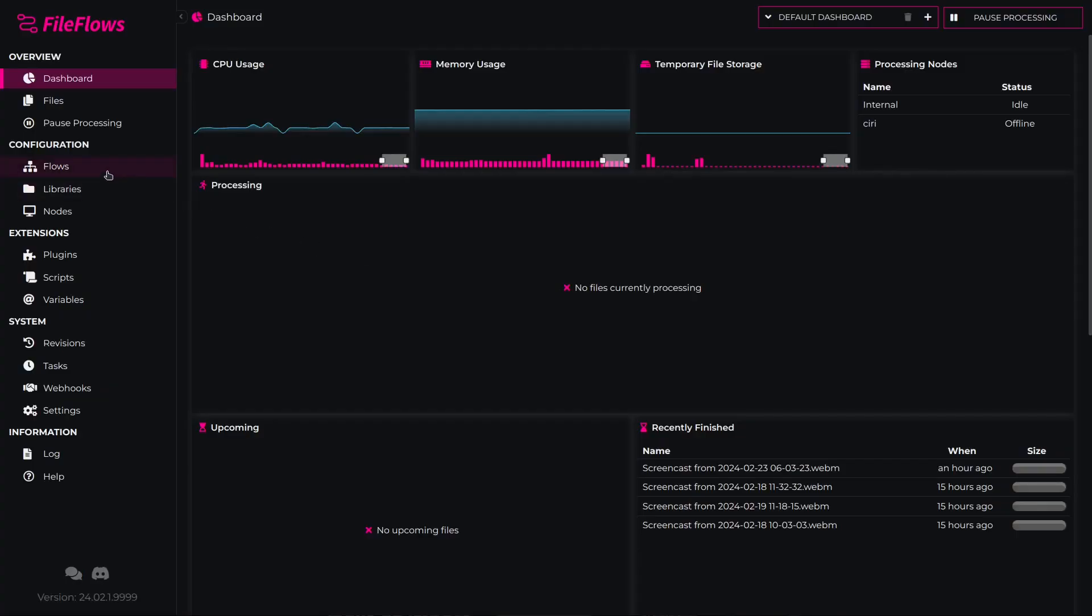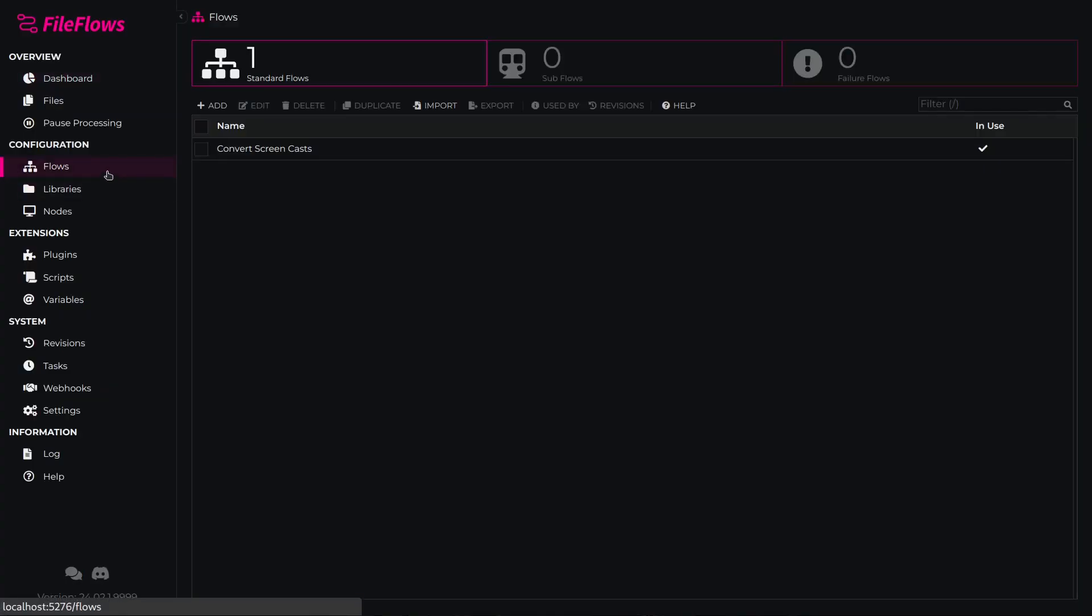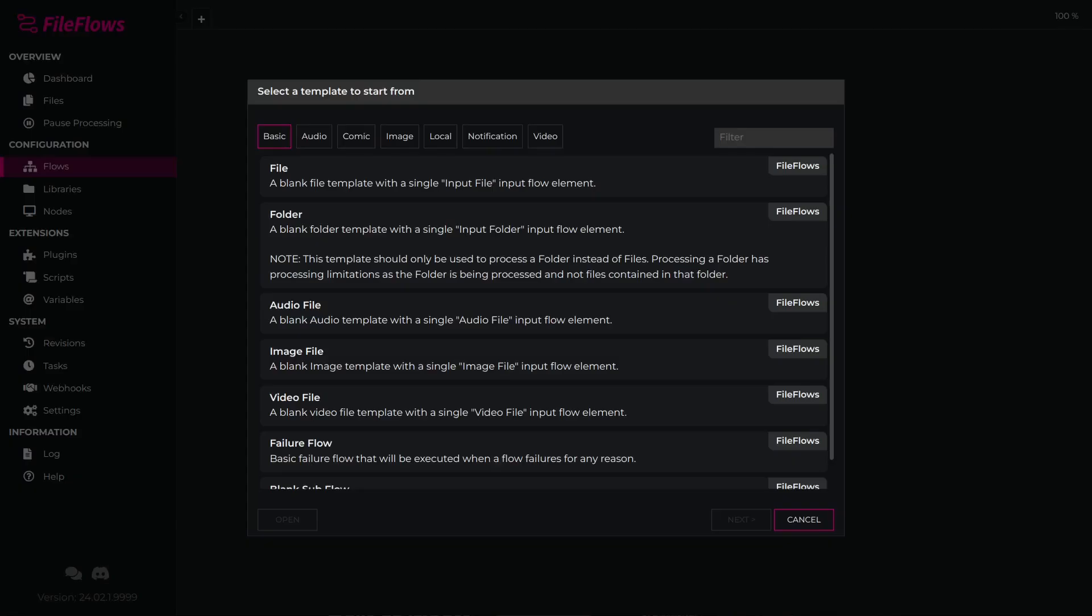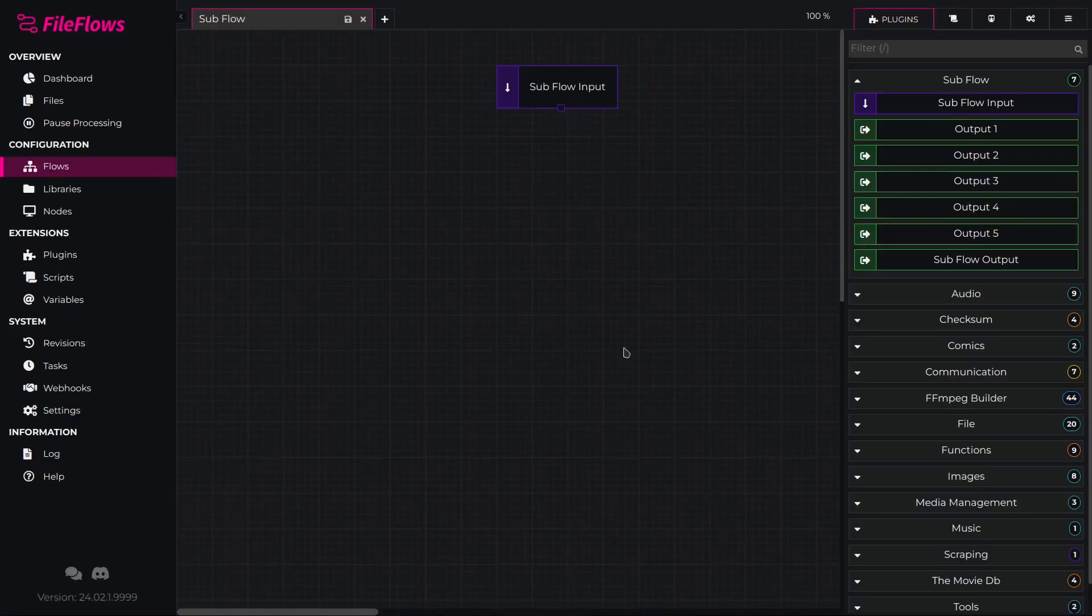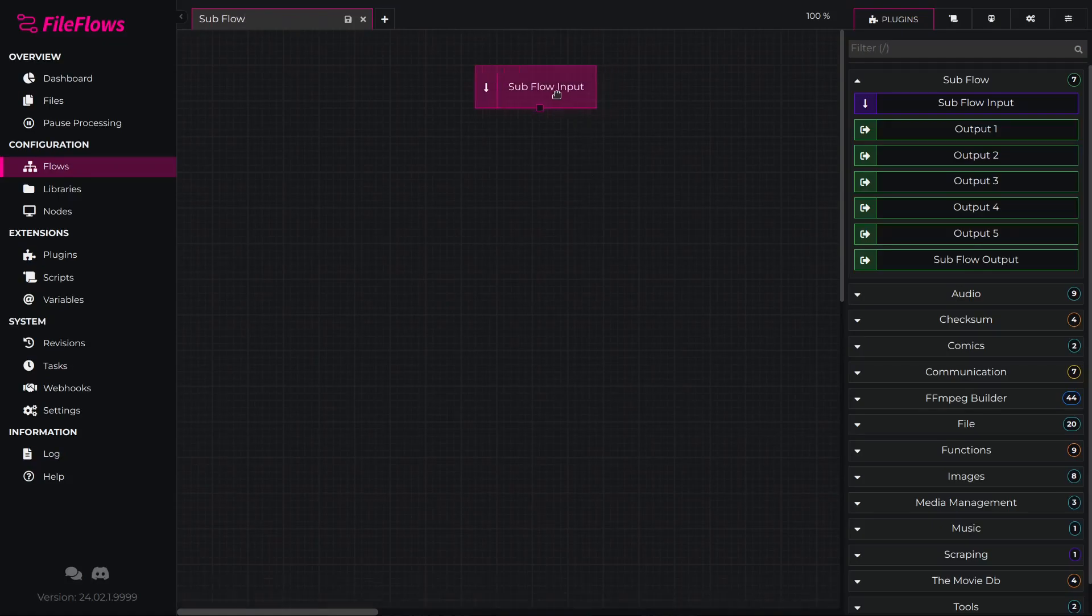To create a subflow, first go to the flows page and click Add. Select the blank subflow template and click Next. Here you can design and create the subflow you wish to use.